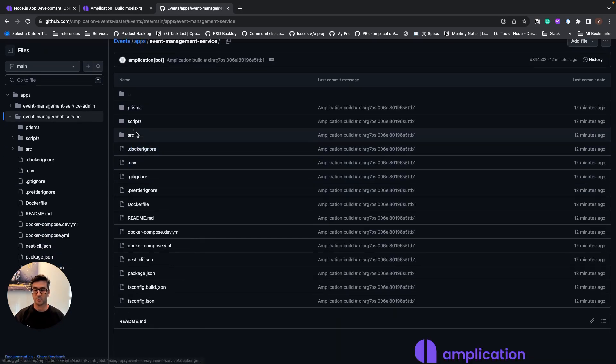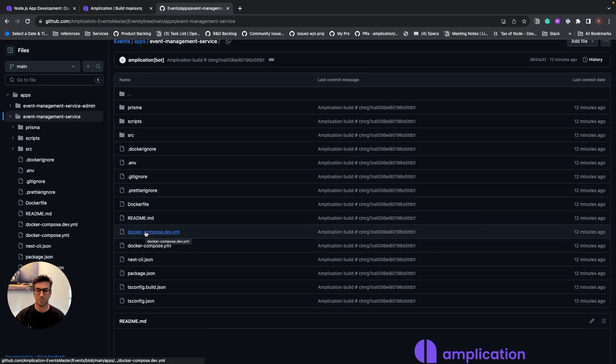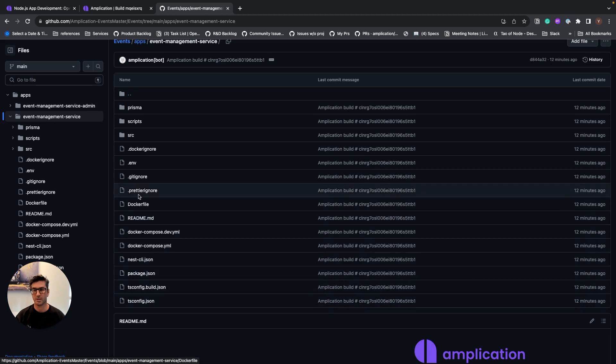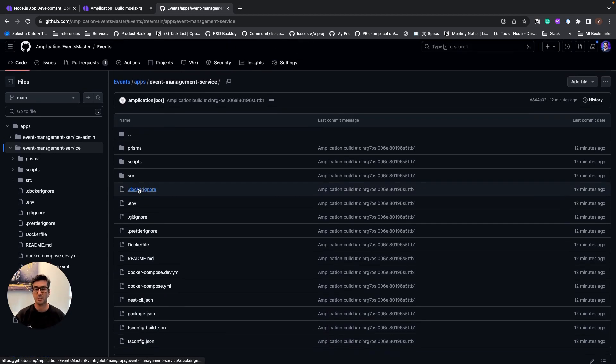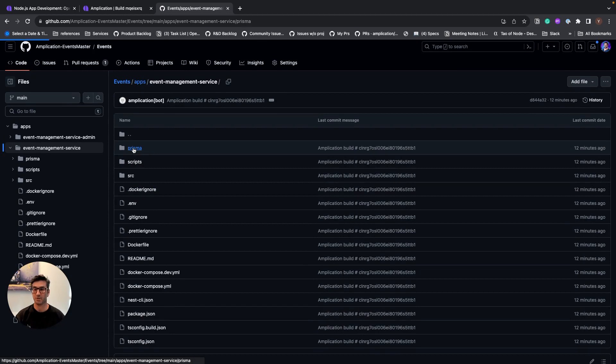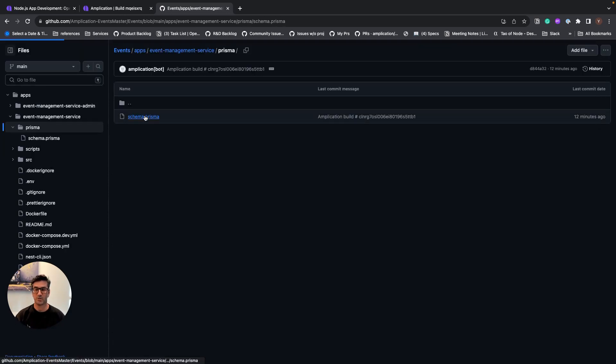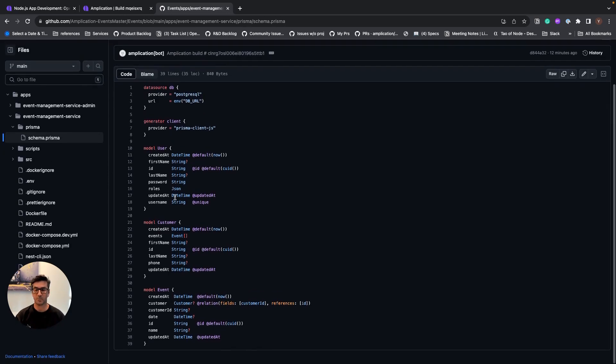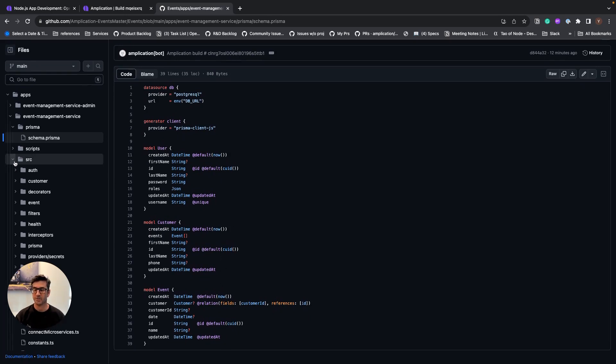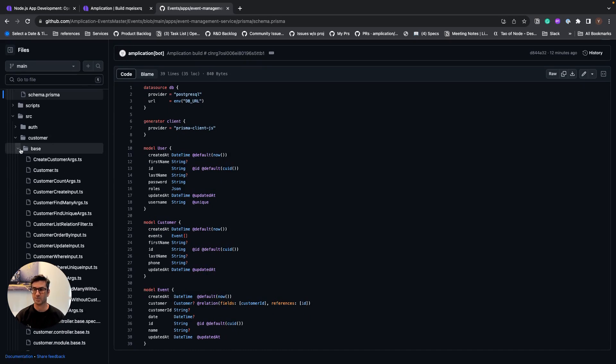So we see that in the root folder, we have files like the docker files, readme, docker-compose, package.json, everything I need in order to start using the service. Let's go and look into the Prisma folder. And we see that we have the schema for Prisma with all the data models, the fields, the configuration.